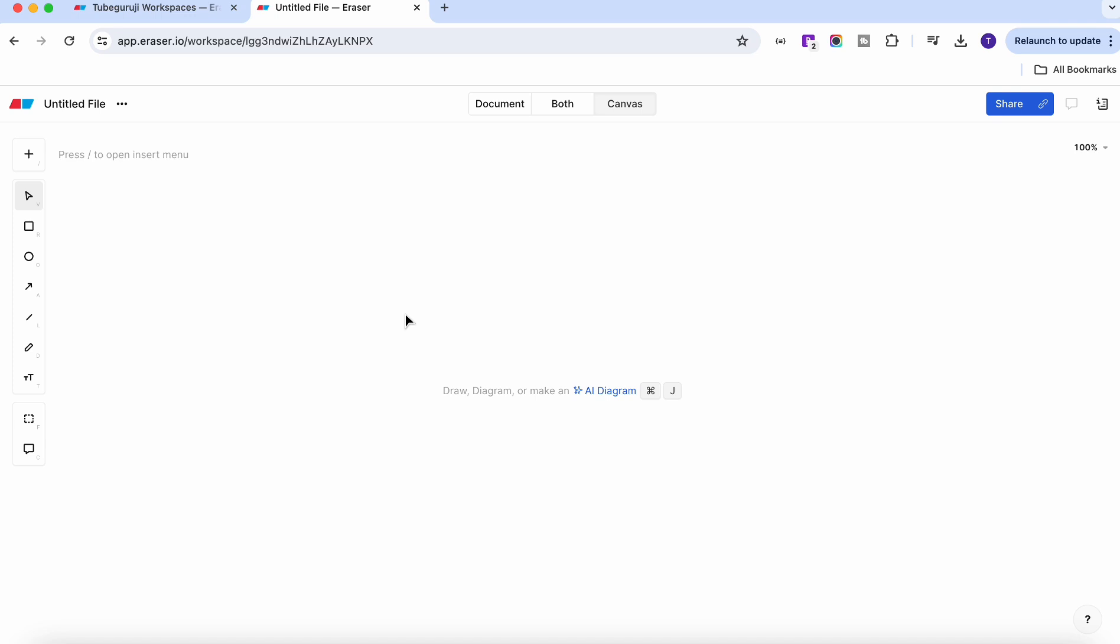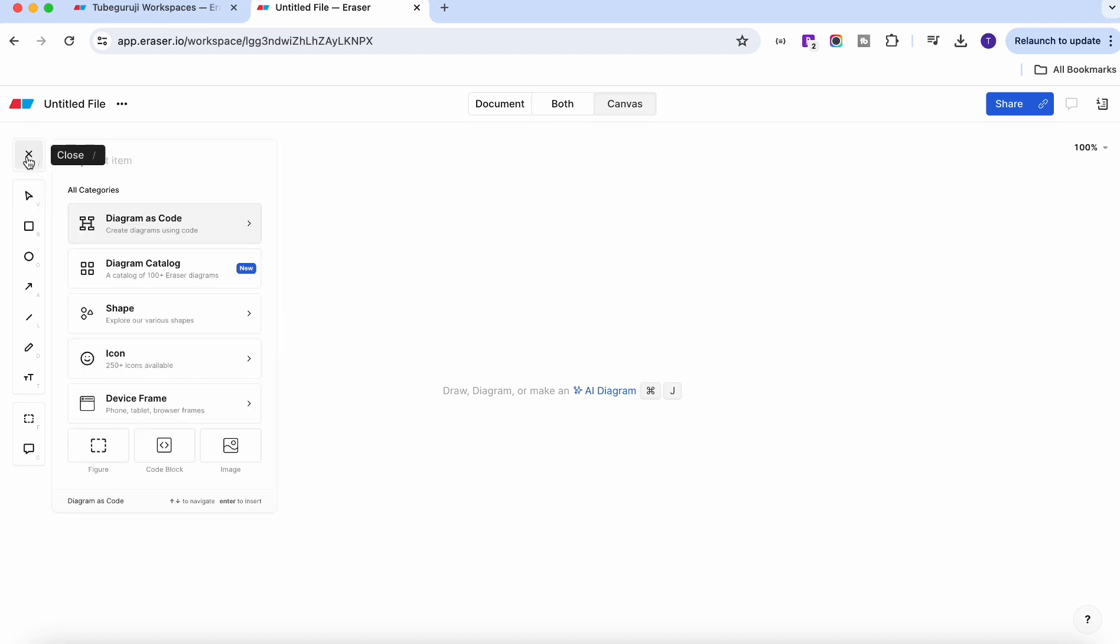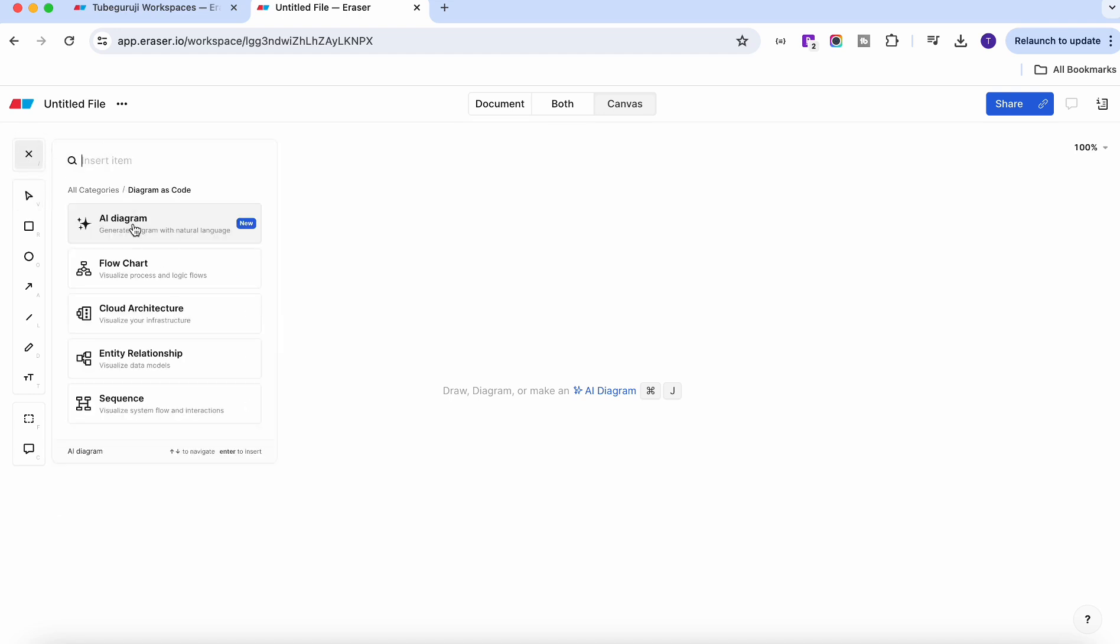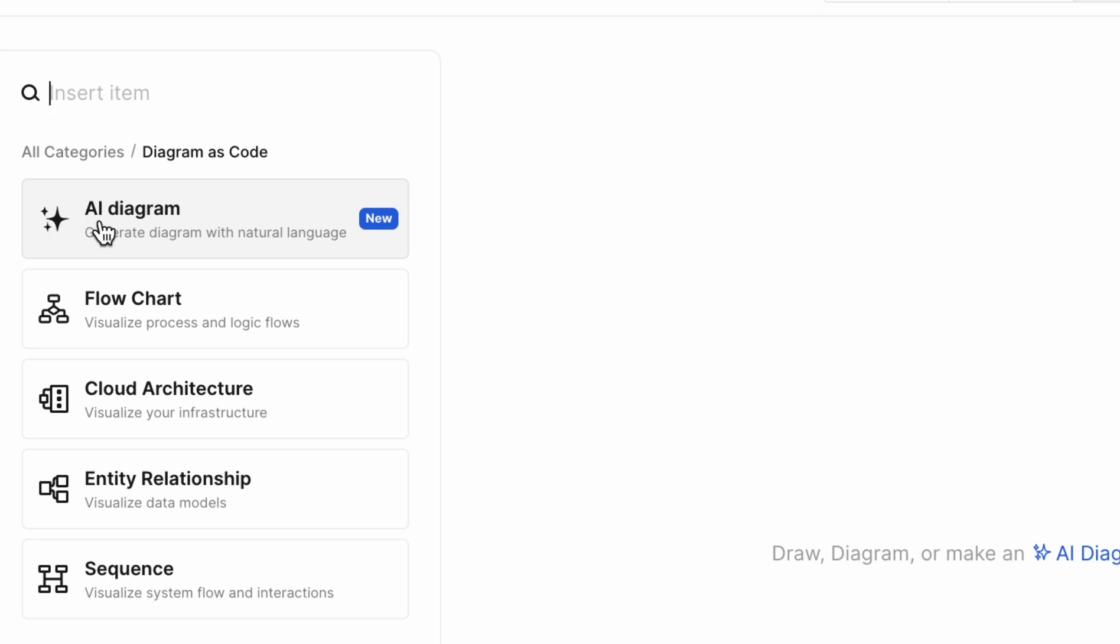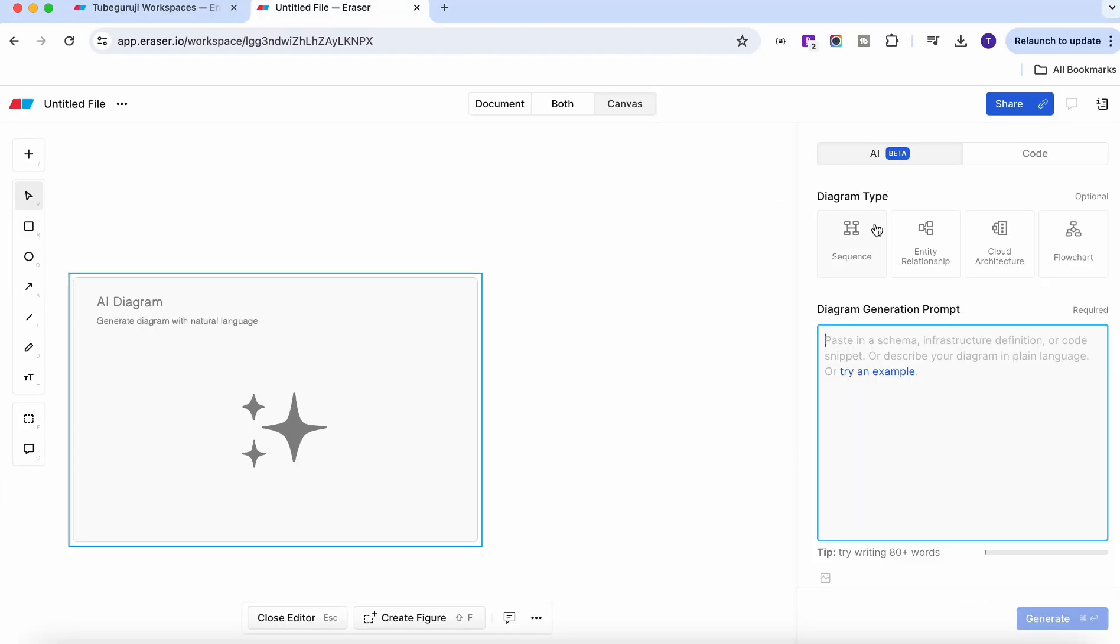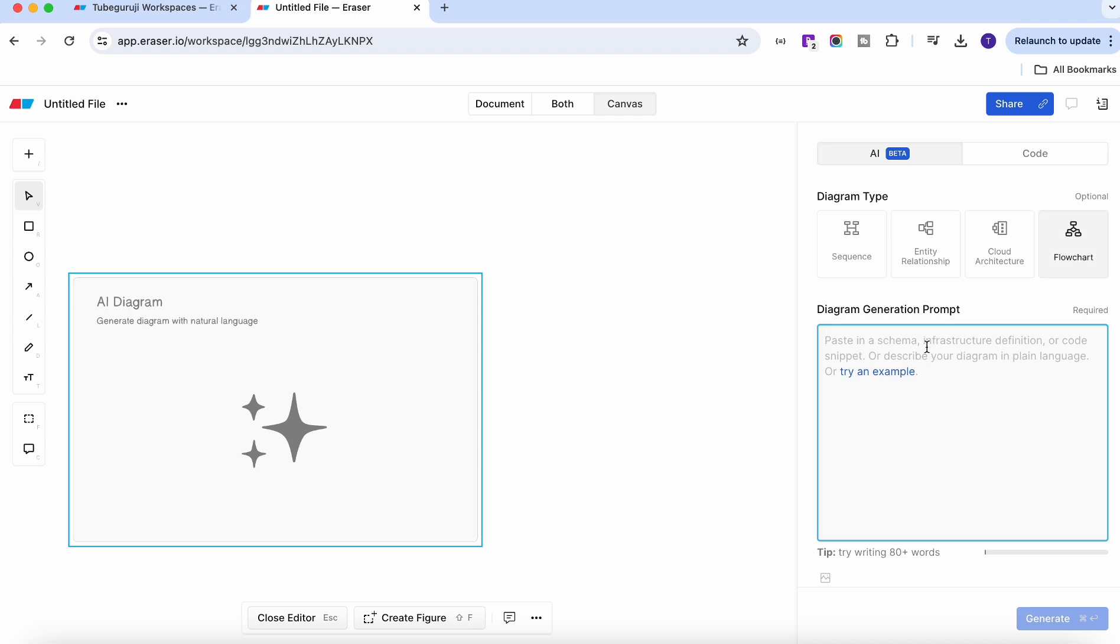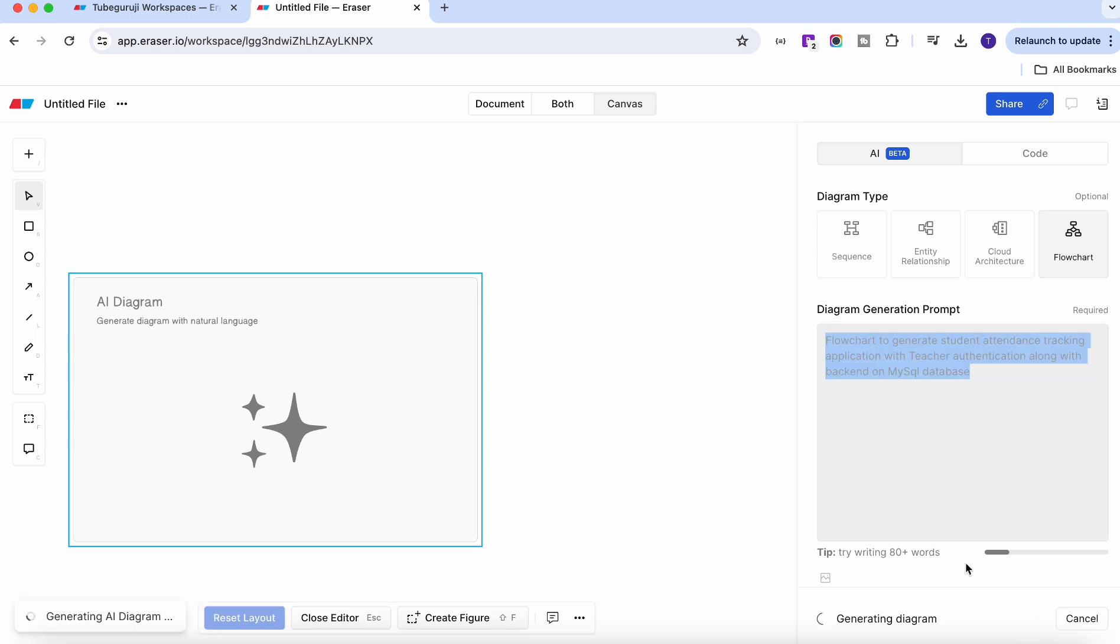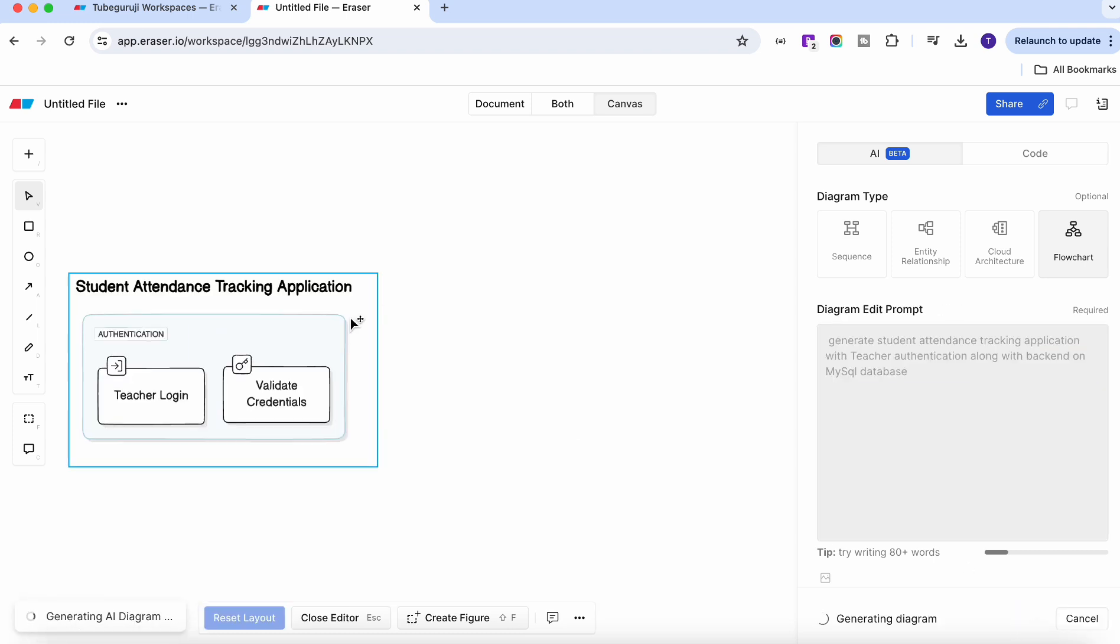Now let's say you want to create a flowchart for this same documentation or same application which we just created the document for. Here you have option to insert and click diagram as a code. Here you will see the option called AI diagram. You can even check the existing flowchart or cloud architecture, but here we'll select the AI diagram. On the right-hand side you have option to select the diagram type. You can even write in the prompt or you can select the diagrams to get a more specific result, and paste the prompt which whatever you like and then click generate.